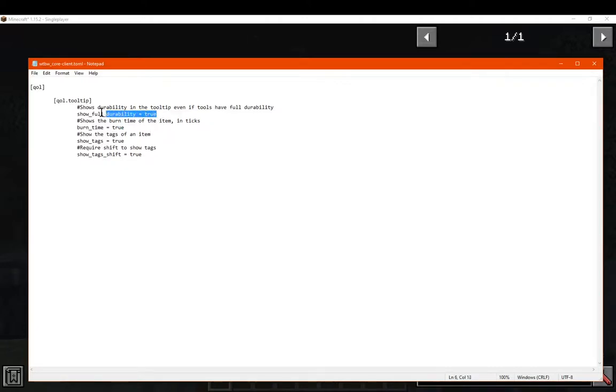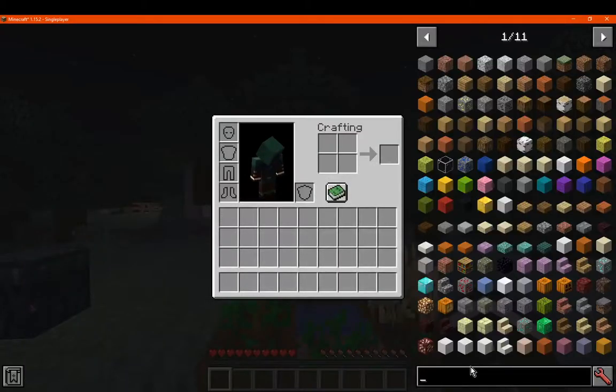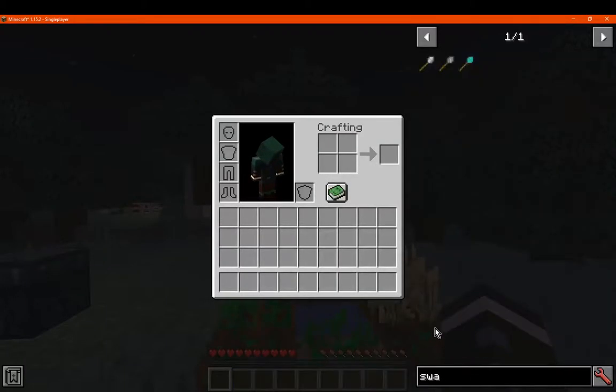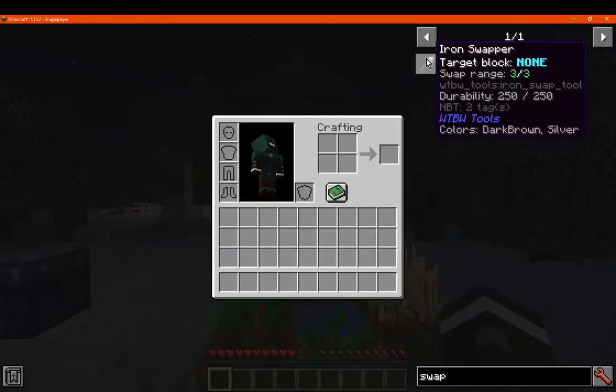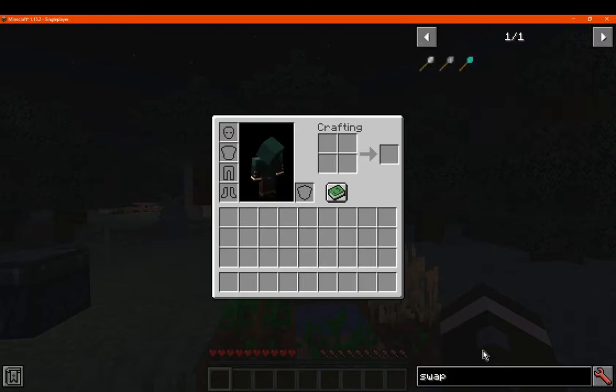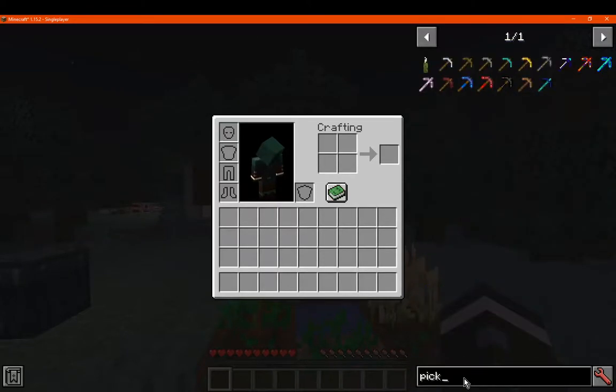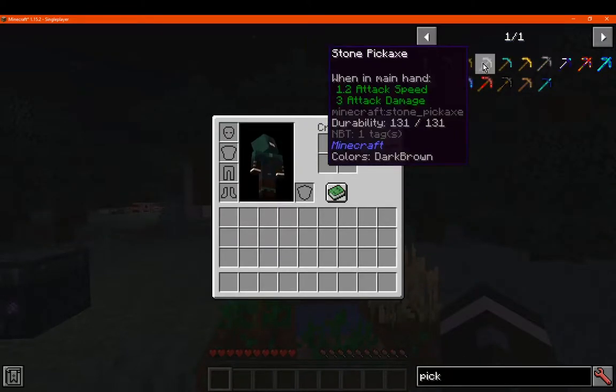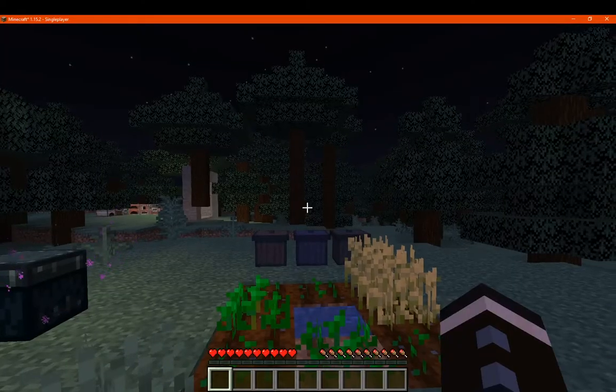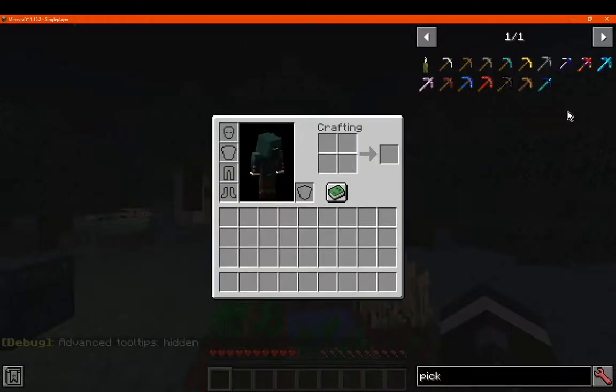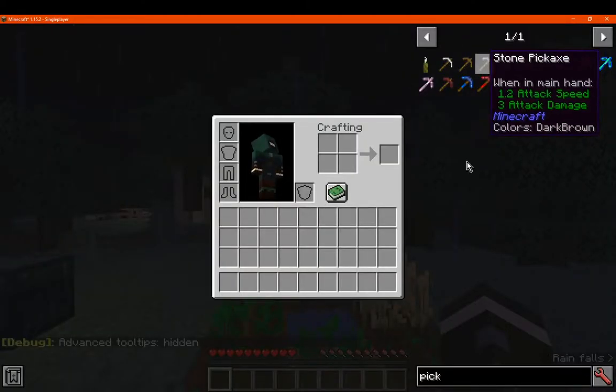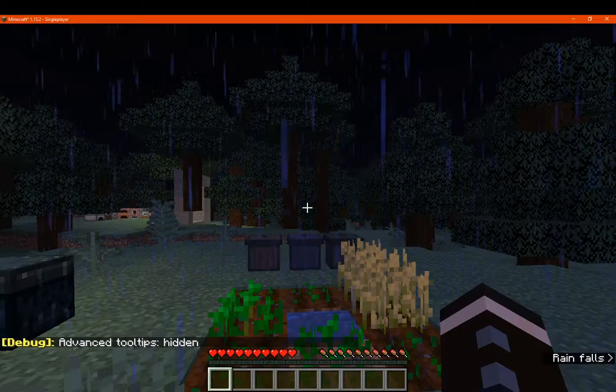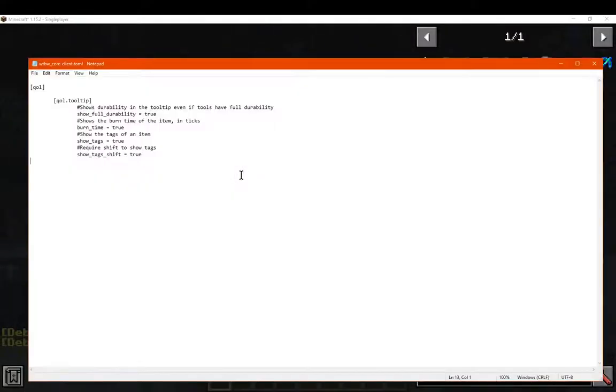So if you don't want to see the burn time because you don't need to know that information, you can just turn it to false. But if you still want to see durability information or others, then you can do that. So we'll just go to say a swapper here, you can see 250 durability. And if we go to a pickaxe, you can also see that information as well. If we turn tooltips off, no mention of it whatsoever.